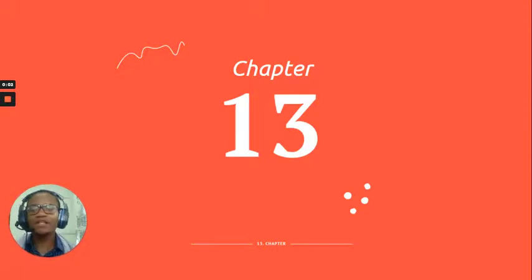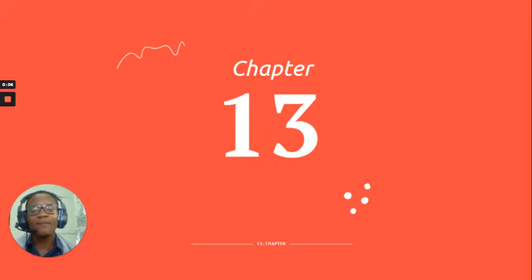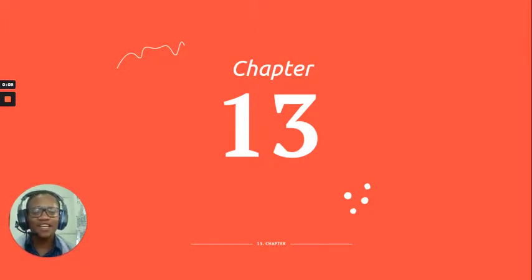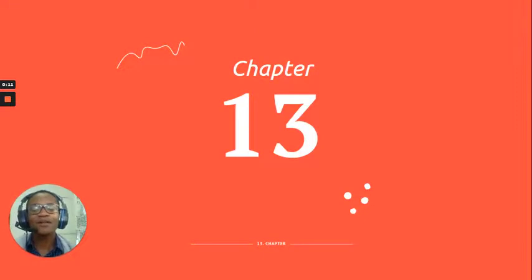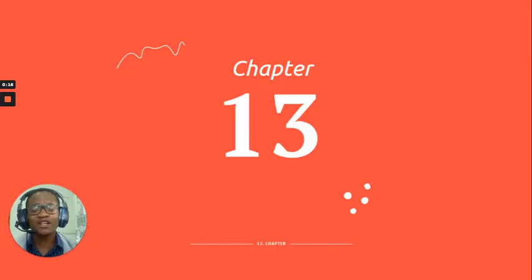Alright, hello ladies and gentlemen, welcome back to the course. We have reached chapter number 13. So for the fact that you are here, well done.